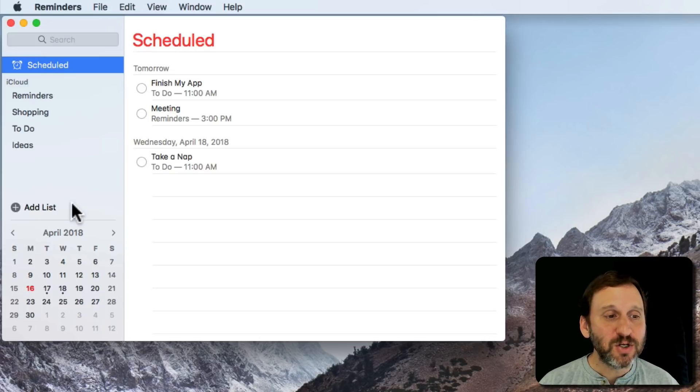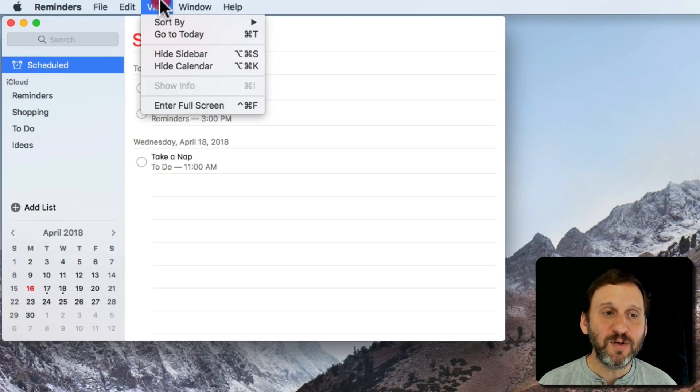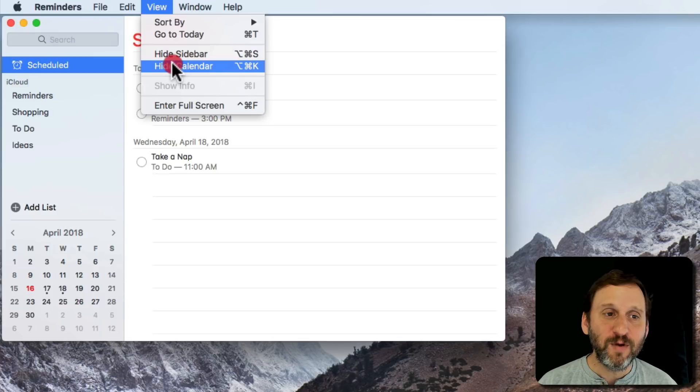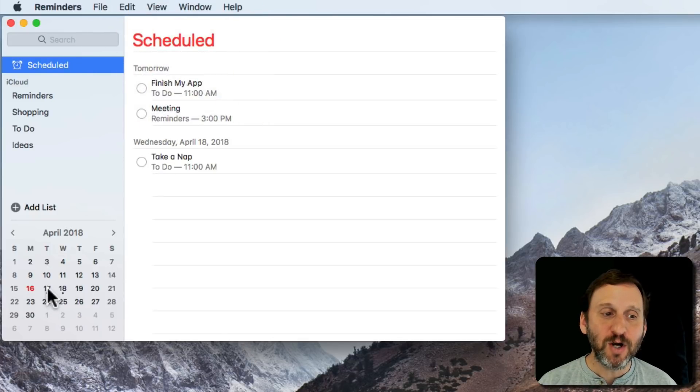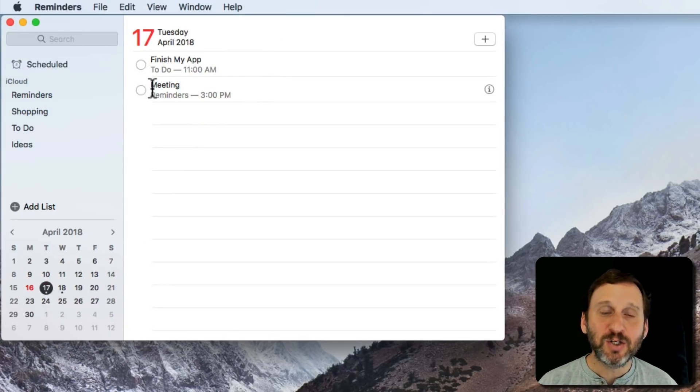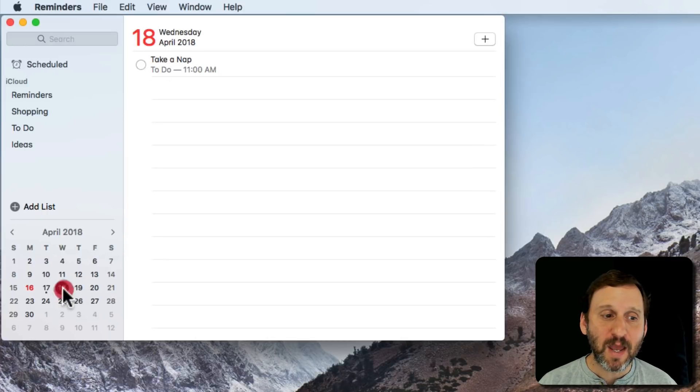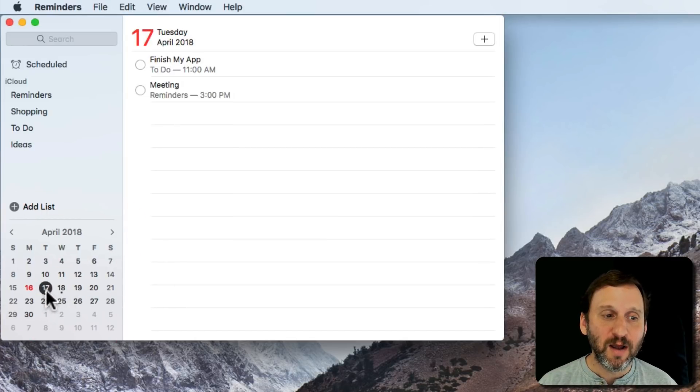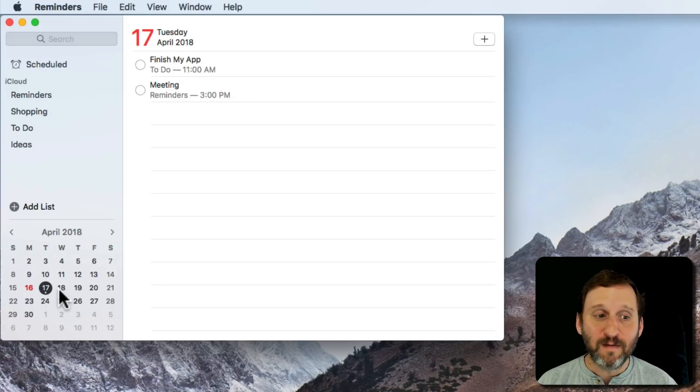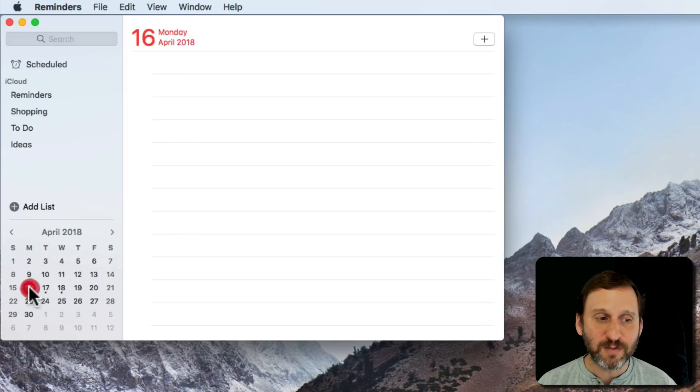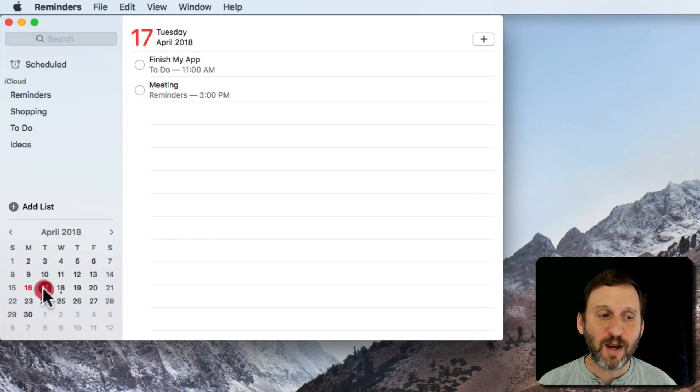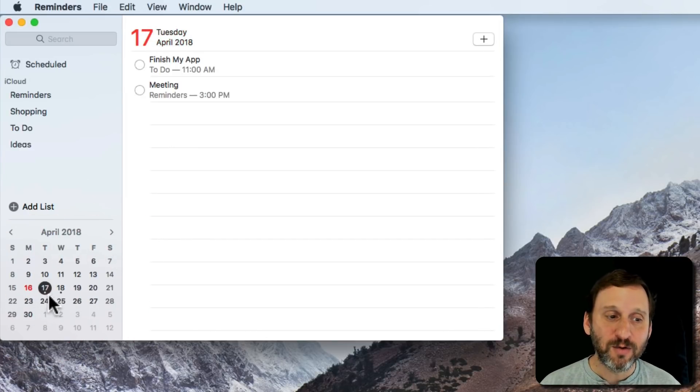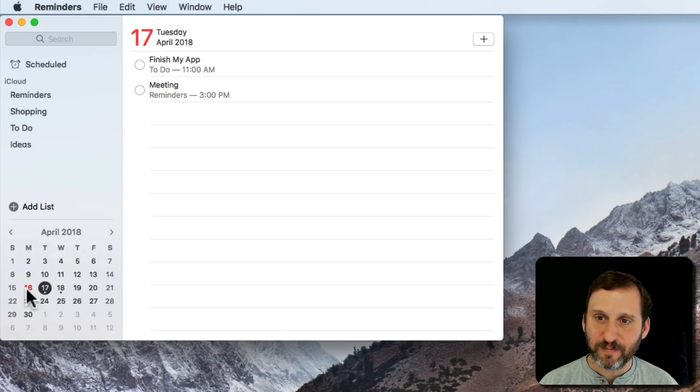In addition, you've got this handy calendar down here on the bottom left. You can turn that on or off with View, Show, and Hide Calendar. You can jump to any date here to see just the items that are due that day. You can see these little dots underneath the calendar dates that have events and reminders scheduled for that day. For instance, for today I've got none so there's no dot there, but tomorrow there's two so there's a dot under it.